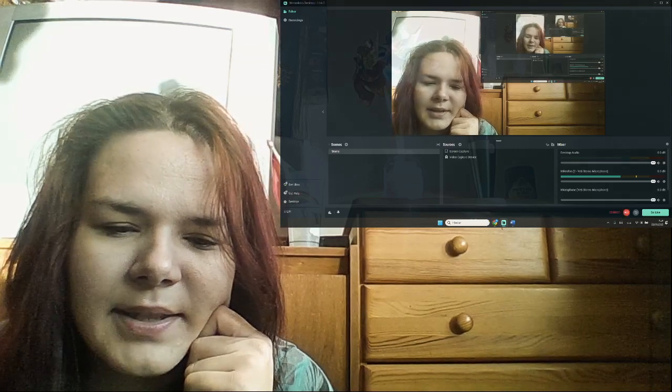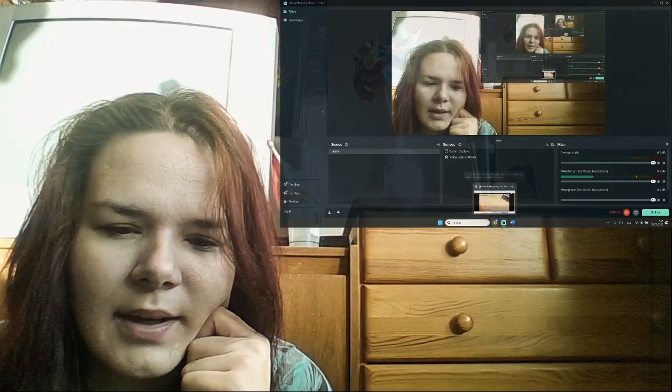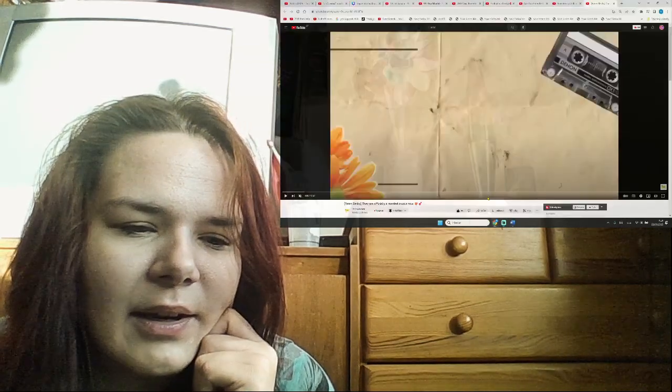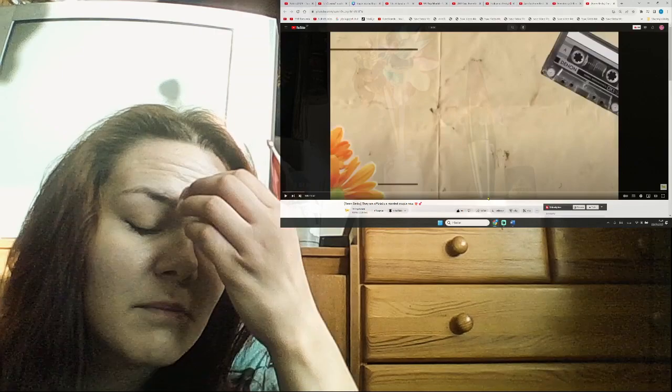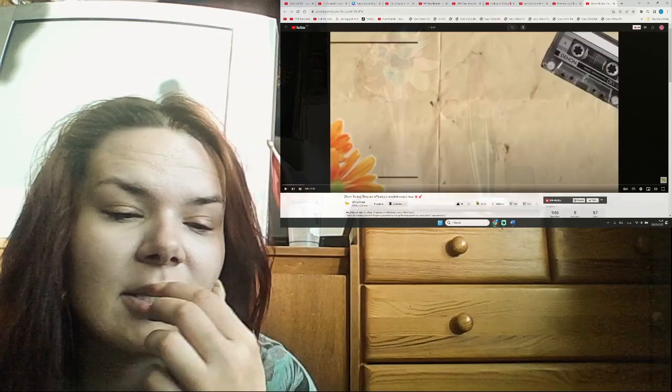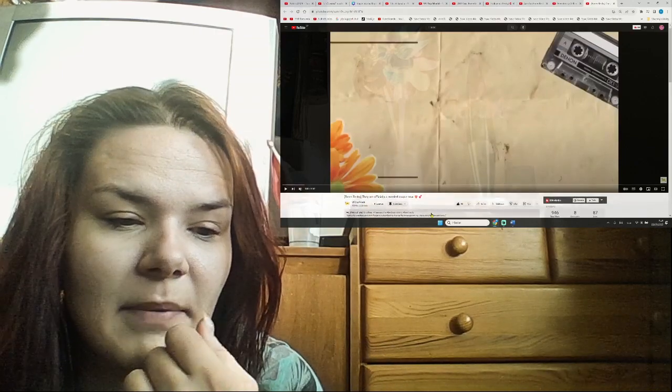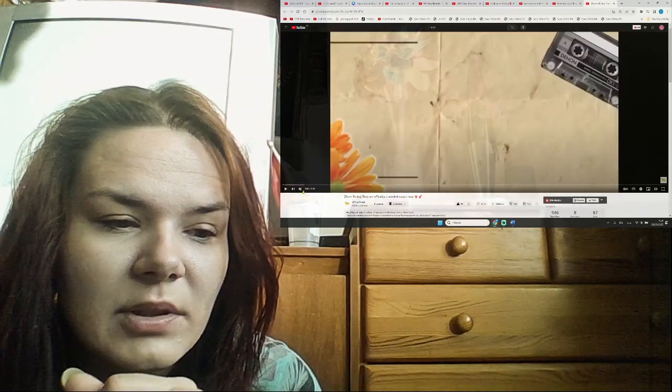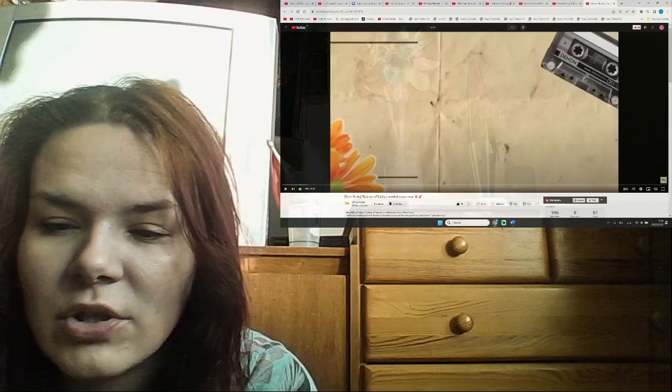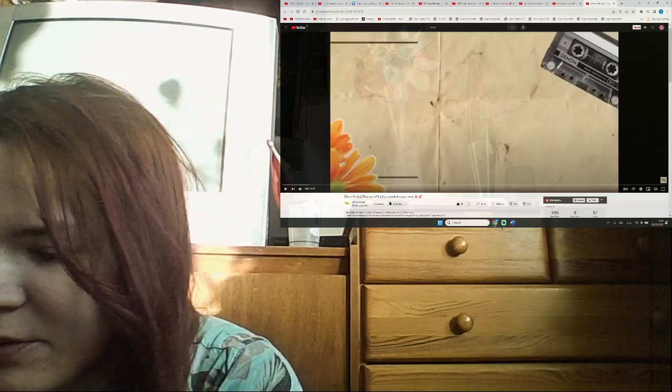Hello guys and welcome. They are officially a married couple now. Let's check out the freedom banking news. Please don't forget to go support the original channel. Thank you.